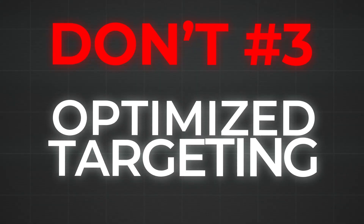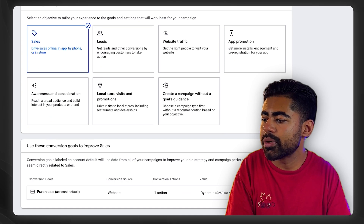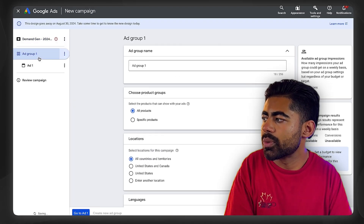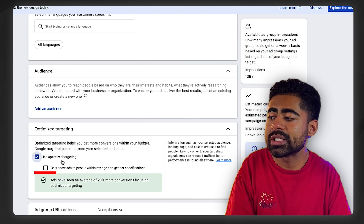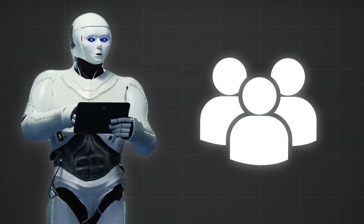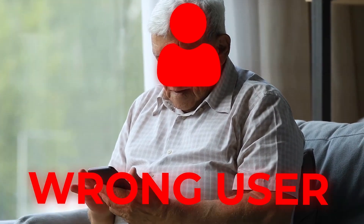Third, never use optimized targeting with demand gen. If you go inside a demand gen campaign — say we're creating a branded demand gen campaign, selecting Sales as the objective, then choosing demand gen — you'll see it gives the option for optimized targeting in the ad group section, and this will already be checked by default. Always uncheck this box. If you keep it checked, Google will determine its own audience and go after people who may not purchase or even be good for your brand, resulting in faulty data in your ad account.